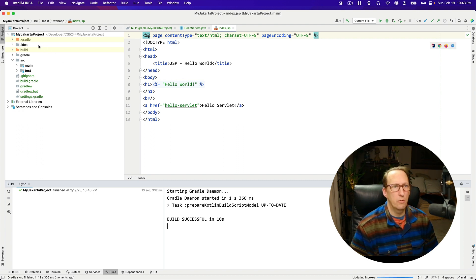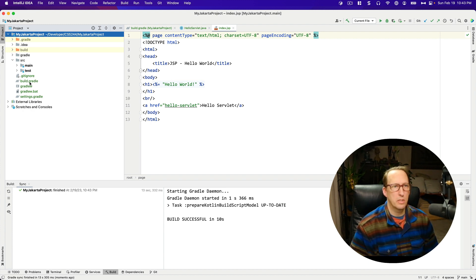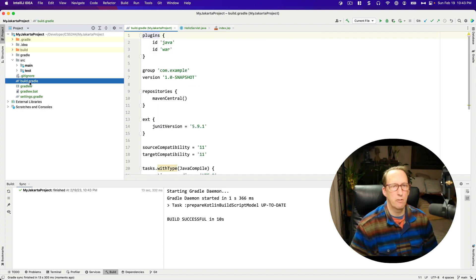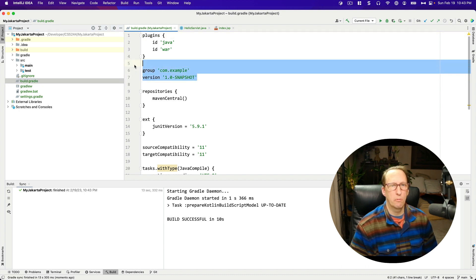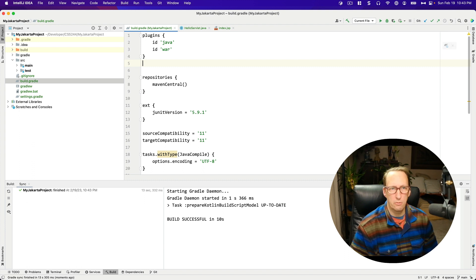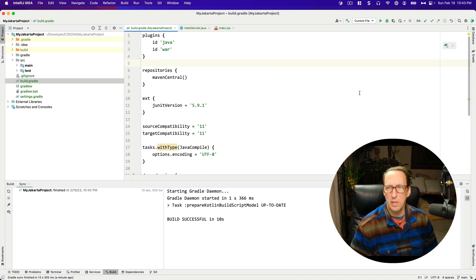Now what I'm going to do is go to my Jakarta project directory and observe here that I have this build.gradle file. That's my main build.gradle file. And what I'm going to do now is get rid of the group and the version because I don't want these cluttering up my namespace.